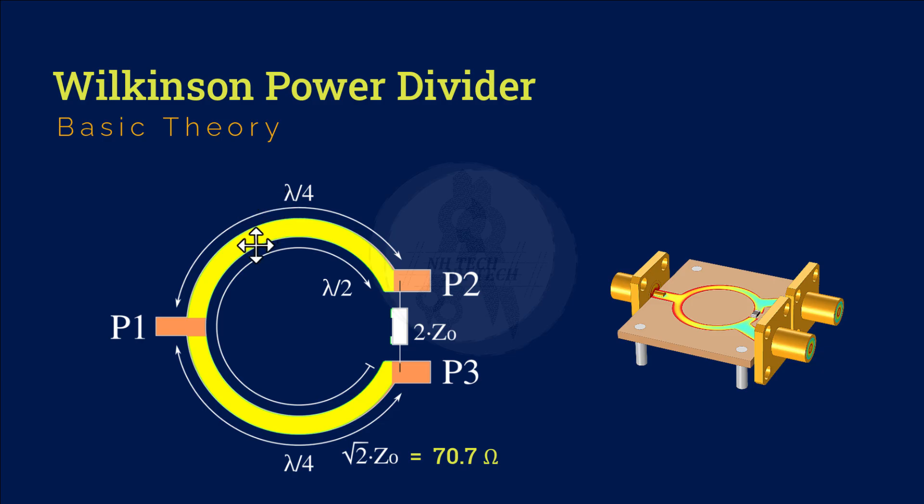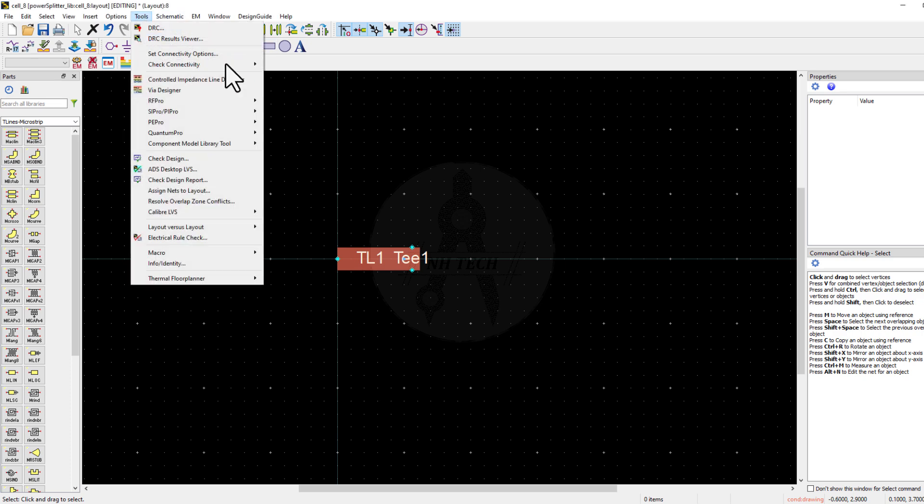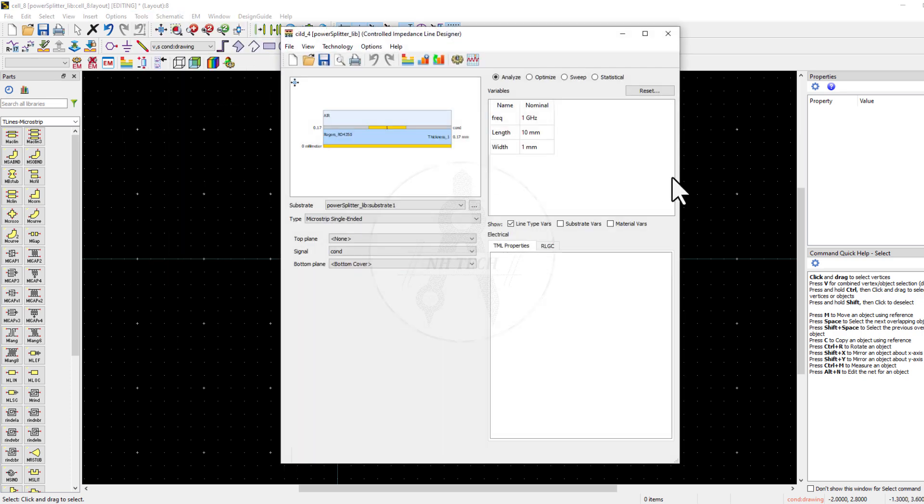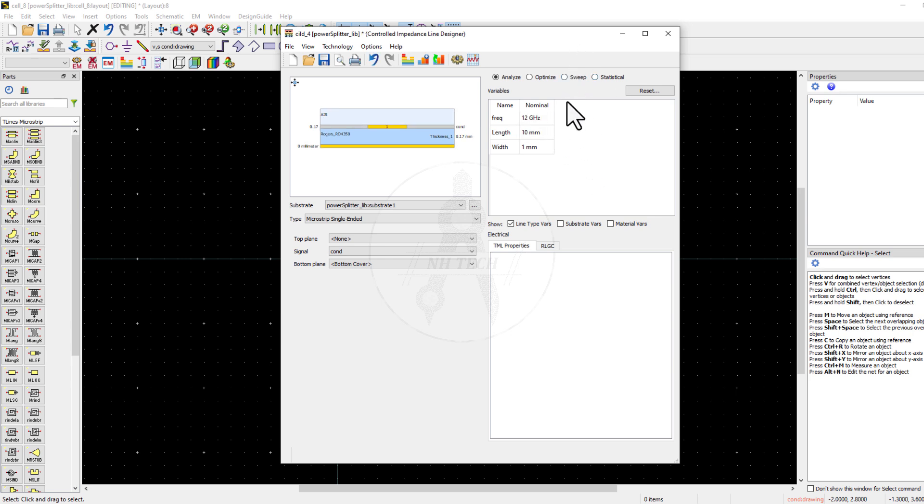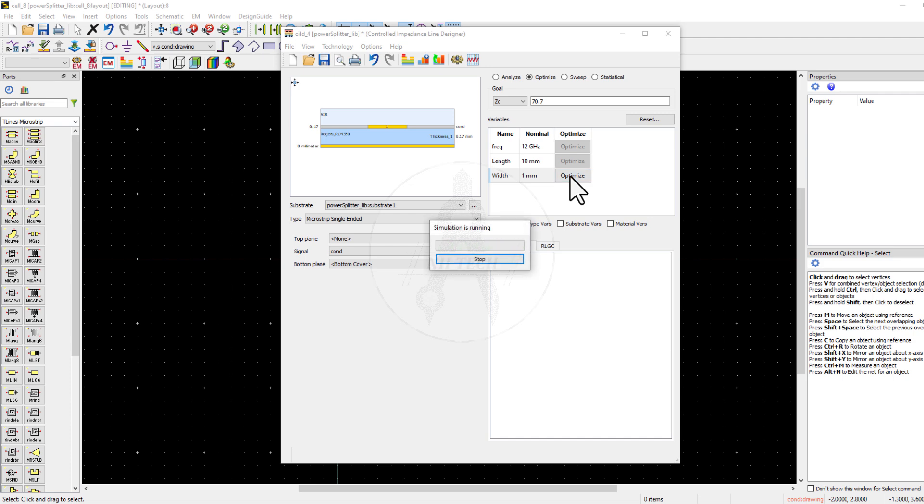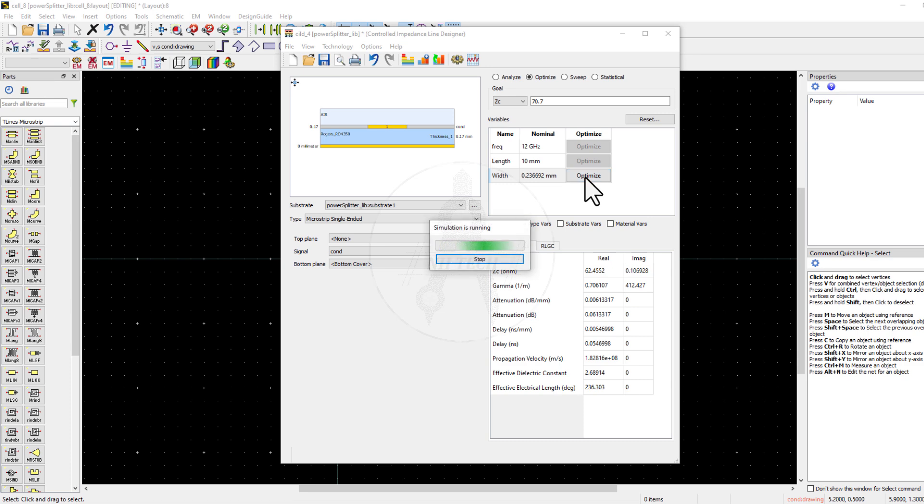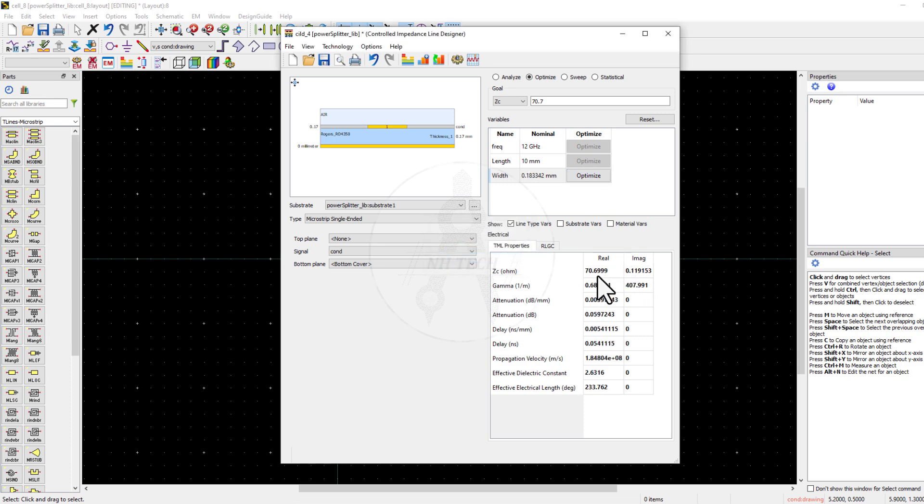Now in the next step, we have to create this lambda by 4 path with the impedance of 70.7 ohms. Now use the Controlled Impedance Line tool to find the width of MicroStrip line. Optimize for 12 GHz and set the impedance to 70.7 ohms. Again, optimize. The resultant width is 0.18.